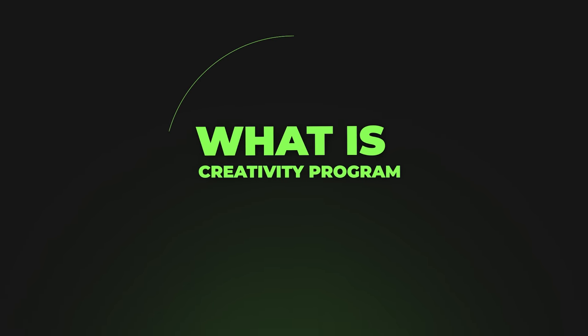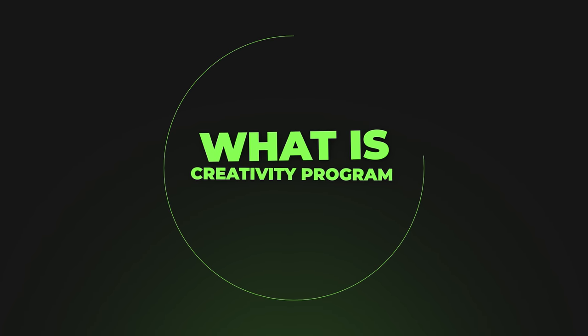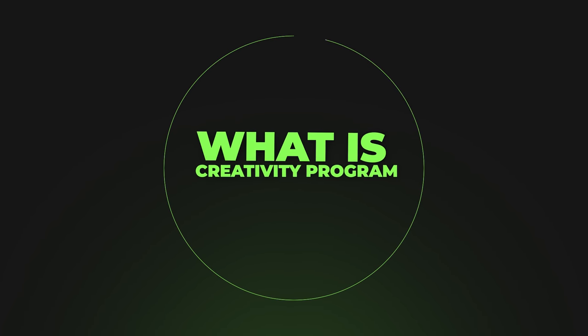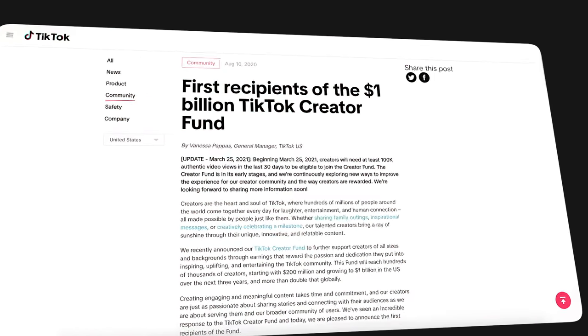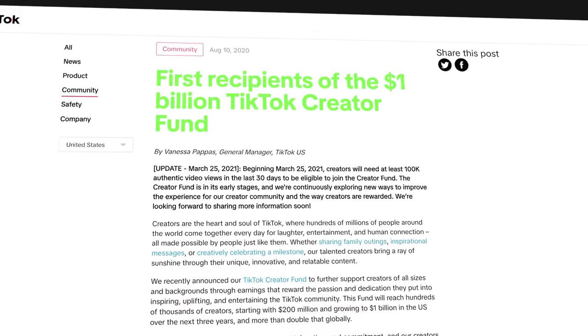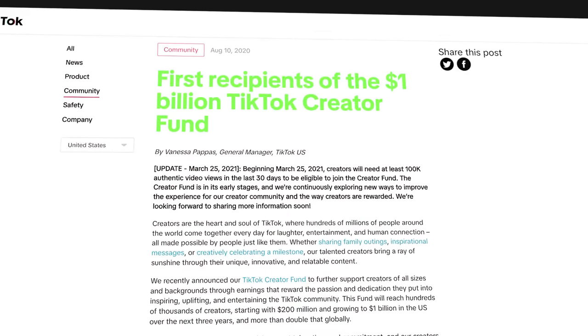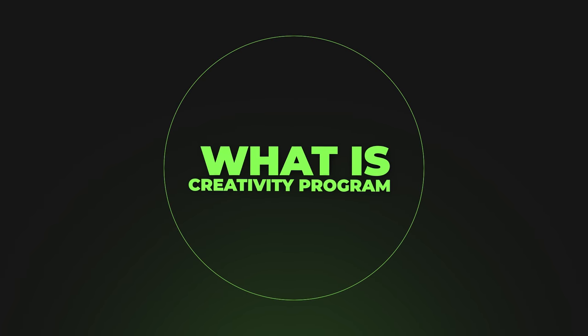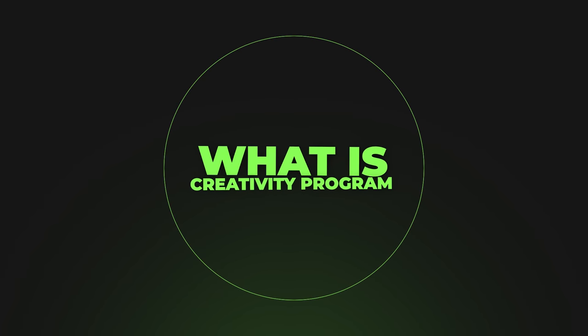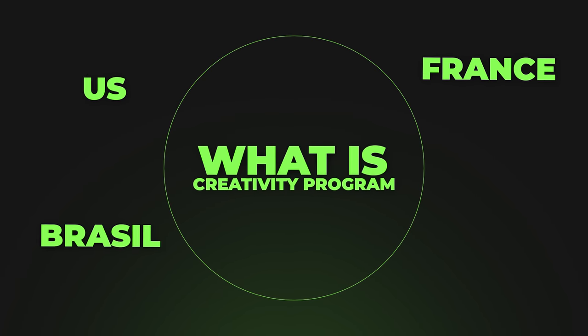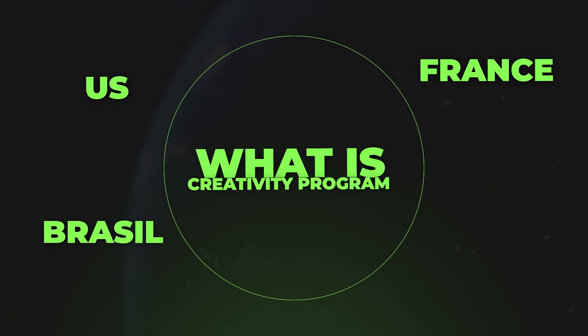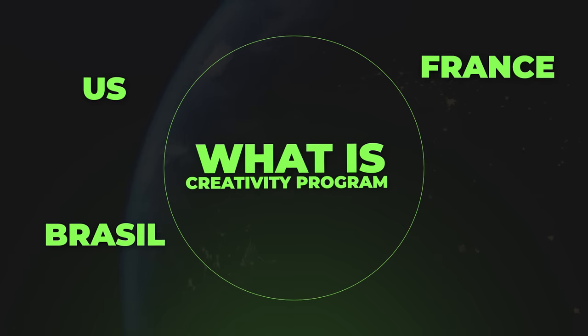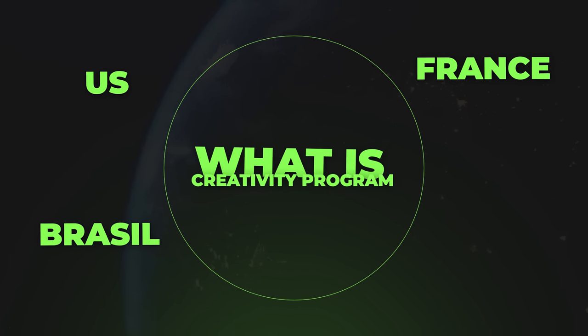Essentially, TikTok Creativity Program Beta is TikTok's way of battling YouTube's partner program, and now TikTok has dedicated over a billion dollars to give away to its creators to incentivize them to post long-form videos. Creativity Program is currently available in the US, France, Brazil, and a few other countries, but in this video, we will go over how to apply and get accepted from literally anywhere in the world.